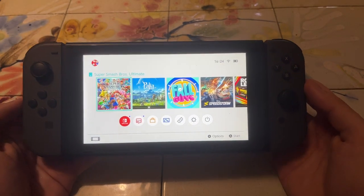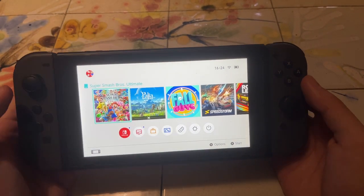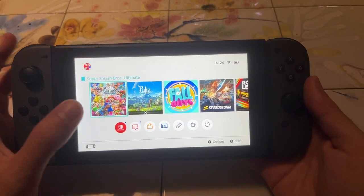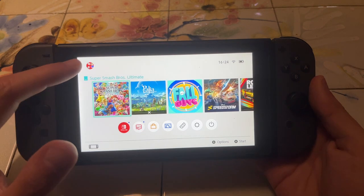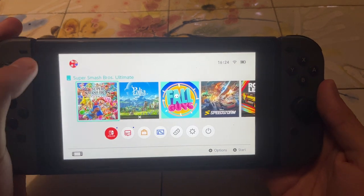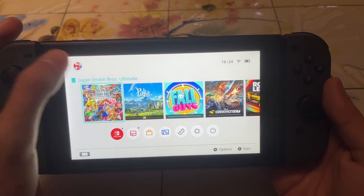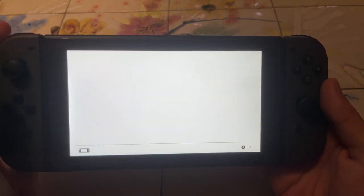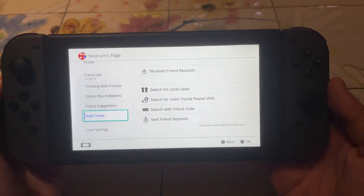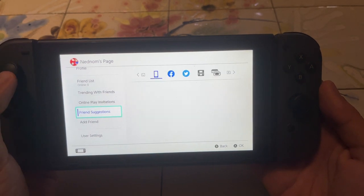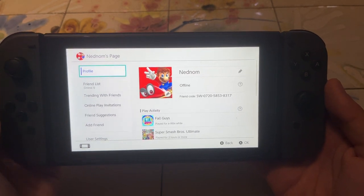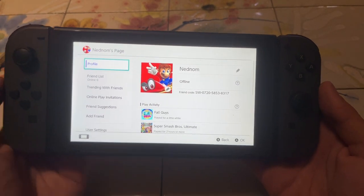How to add friends on the Nintendo Switch. What we want to do is click on our profile icon in the top left. After we have selected it, just double click on it. And here you will see your profile, which is going to look like this.